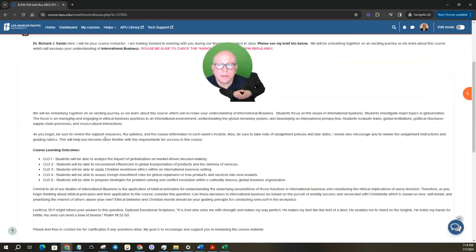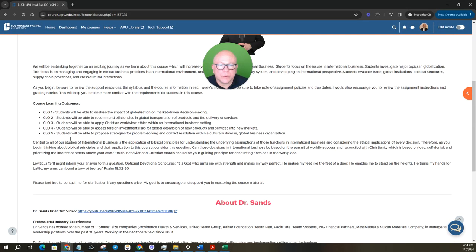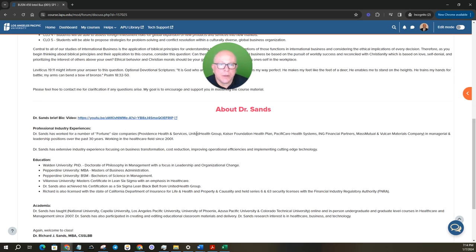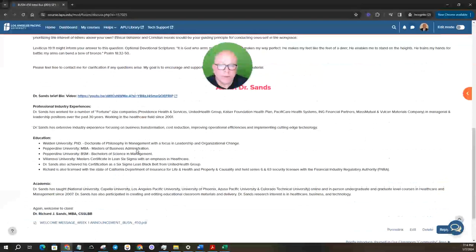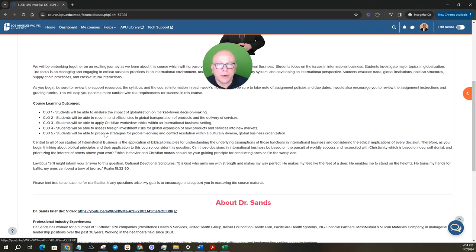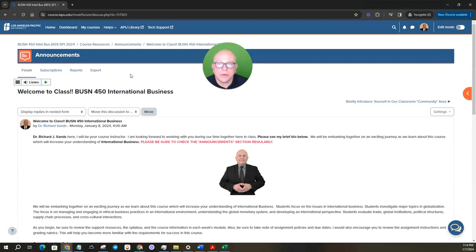If you click into that, it talks about learning objectives, what to expect, and stay grounded in your Christian values, and then a little bit about myself and my background. I have a welcome hello video right here that you can click on and check out as well.